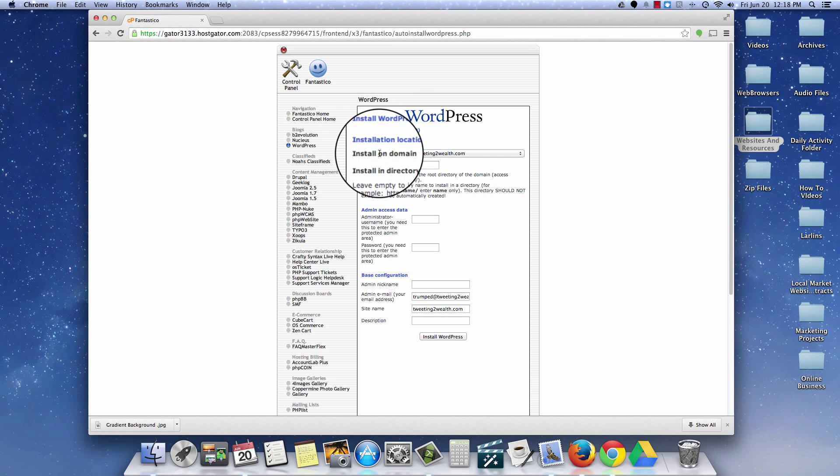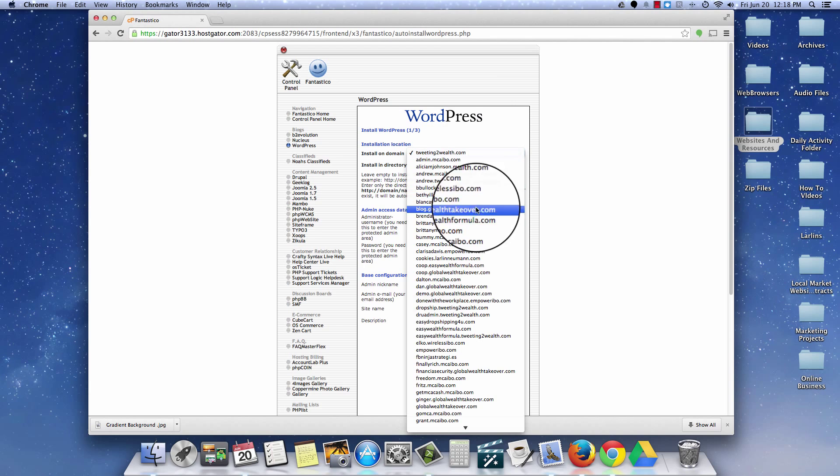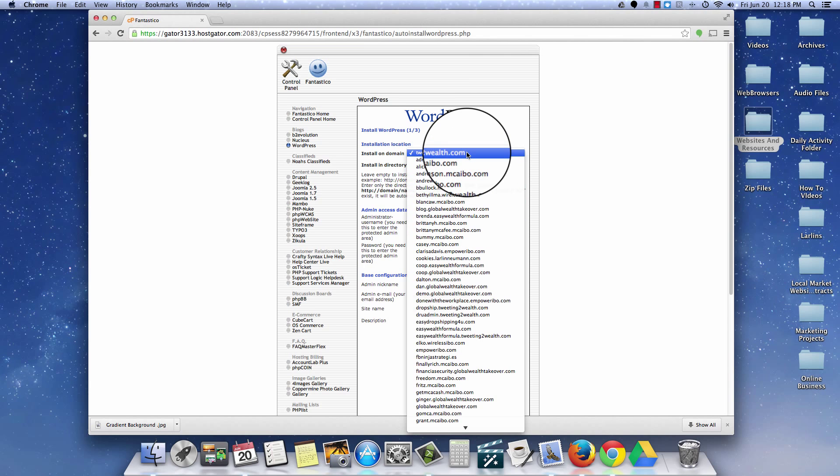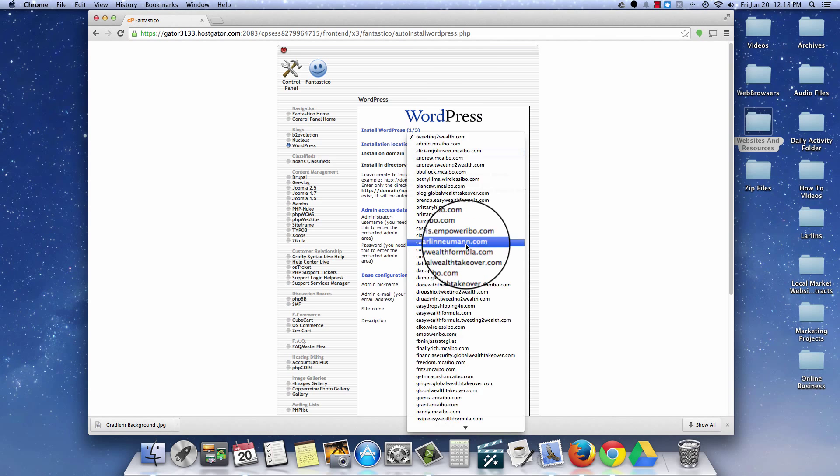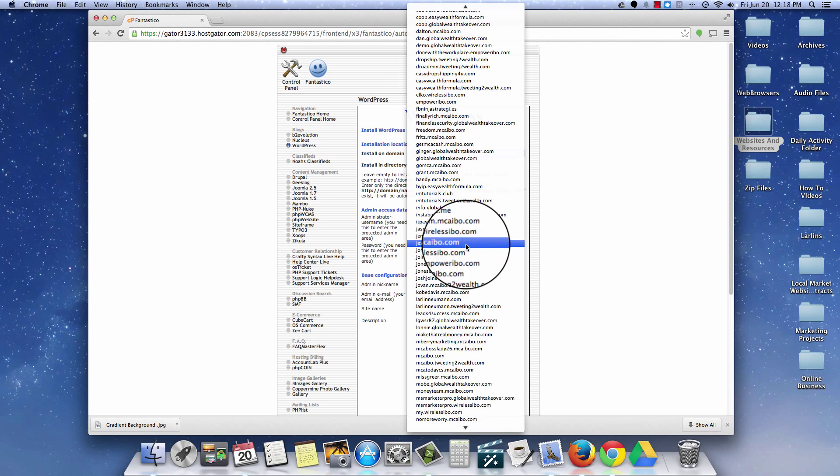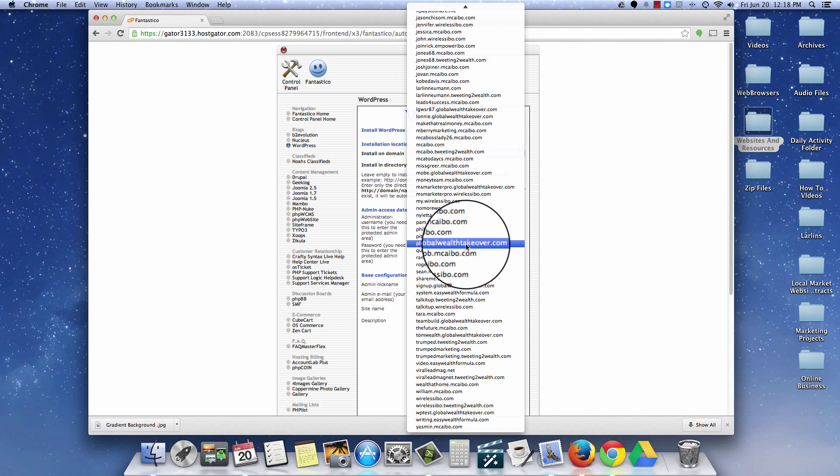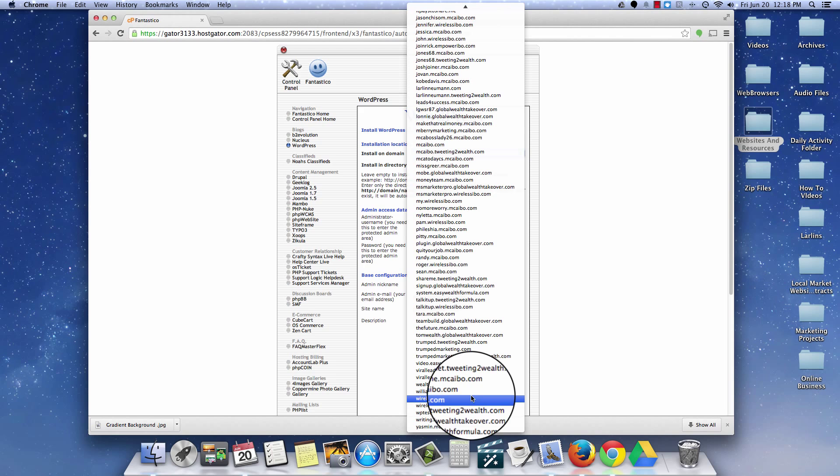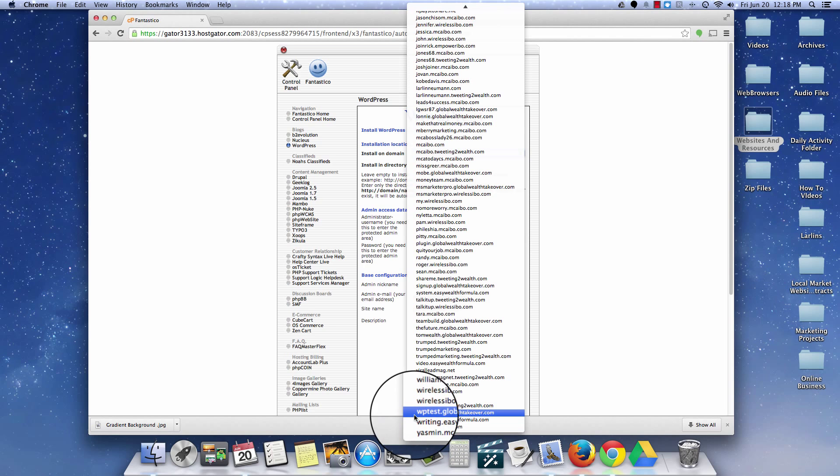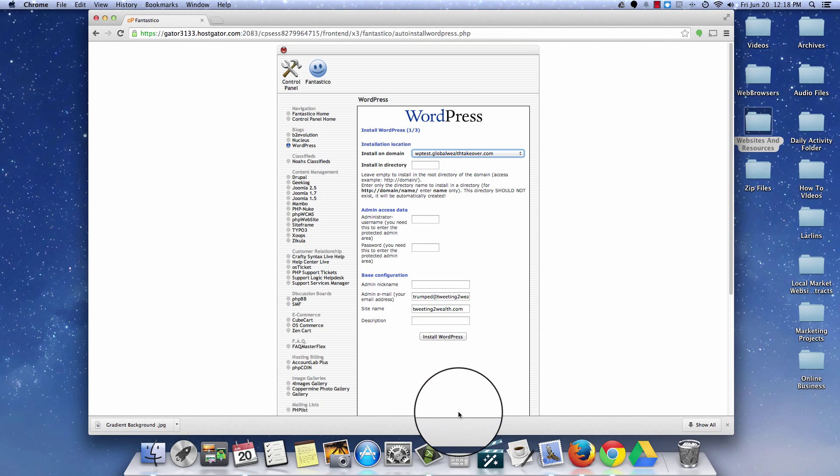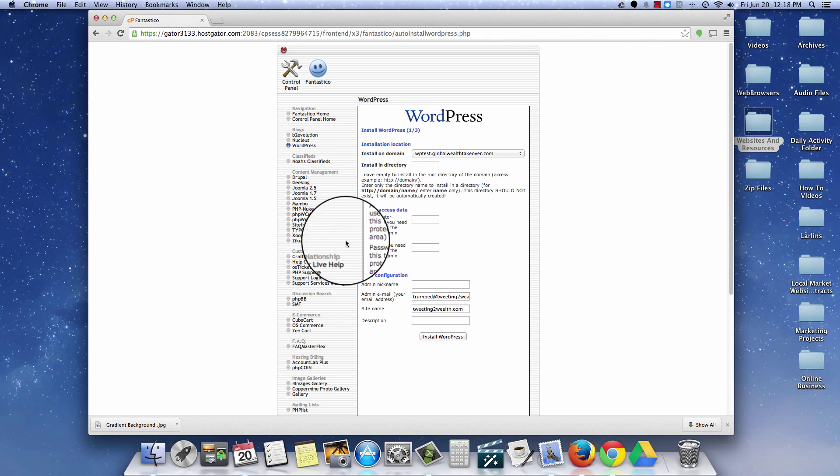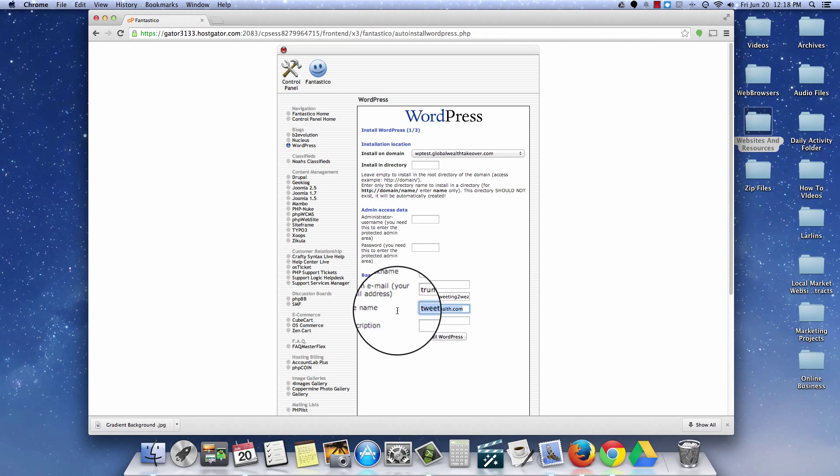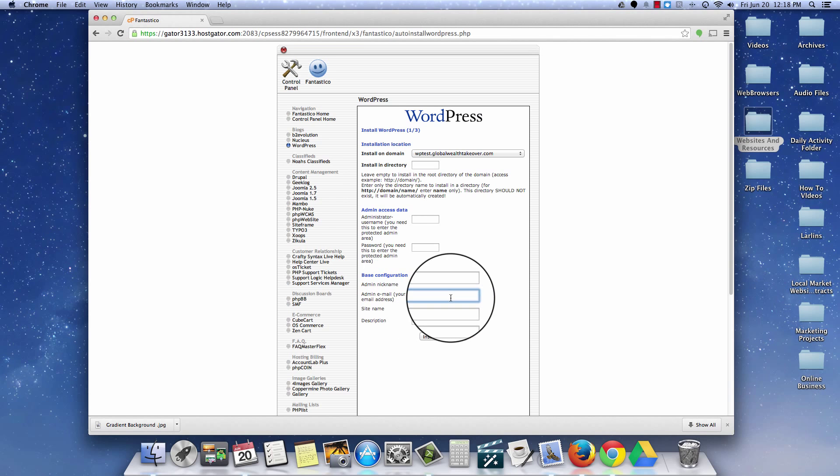Now you want to install on your domain. If you have a drop down menu that's going to have all the domains that you have created, you probably have a lot less than I do on your account. So it's going to be really easy for you to find your domain. It's not going to look like this, but here it is right here, wptest.globaltakeover.com. So I go ahead and I put that right there. Now I personally don't do anything down here. I'm going to go ahead and delete my admin emails, all that stuff.